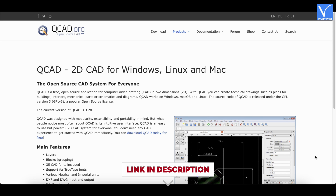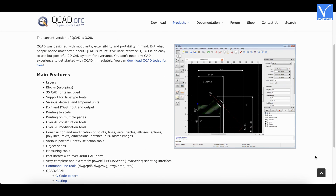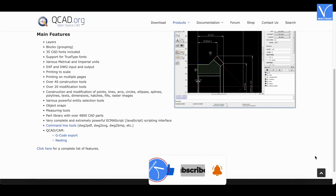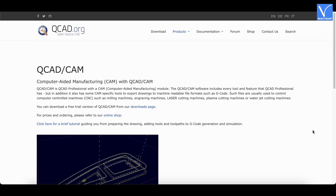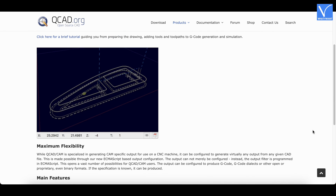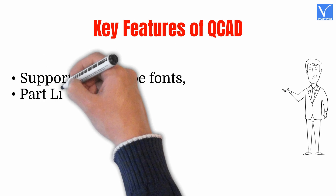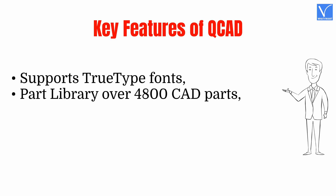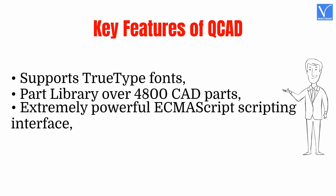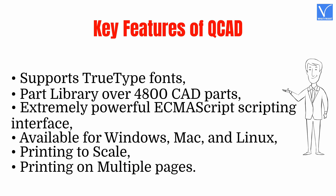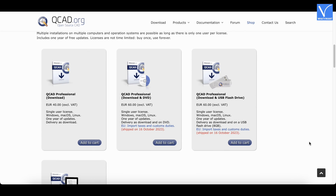Number 10: QCAD. QCAD is an open-source computer-aided designing software available for various platforms like Windows, Mac, and Linux. It is listed among the best AutoCAD alternatives because of its features and intuitive user interface. This software allows you to start designing in 2D and is easy to use even if you are not familiar with any CAD software. Key features: Supports TrueType fonts; part library with over 4,800 CAD parts; extremely powerful ECMAScript scripting interface; available for Windows, Mac, and Linux; printing to scale; printing on multiple pages.